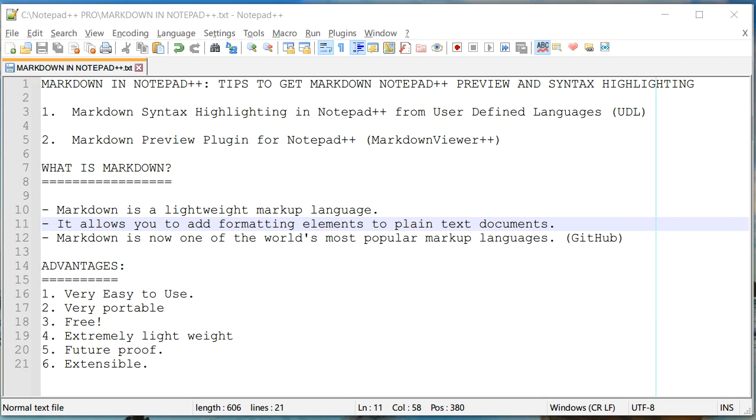Markdown is a very lightweight markup language similar to HTML, but it makes it much easier to write those formatting elements because it is written in a basic plain text document.